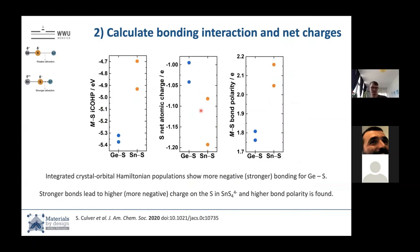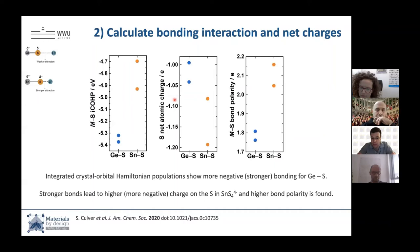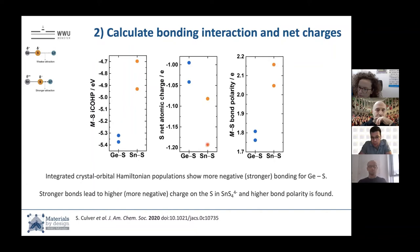Ben calculated COHP — crystal orbital Hamiltonian populations — showing that the germanium-sulfur bond is stronger than the tin-sulfur bond. Then we looked at the net atomic charges using multiple theoretical approaches. The sulfur on the germanium-S4 polyhedra is always more positive in charge, and on the tin-S4 polyhedra it is more negative — meaning more electron density on the sulfur in the tin case. The tin-sulfur bond is also more polar. So the higher polarity matches our chemical intuition, and the theoretical work seems to hold up.